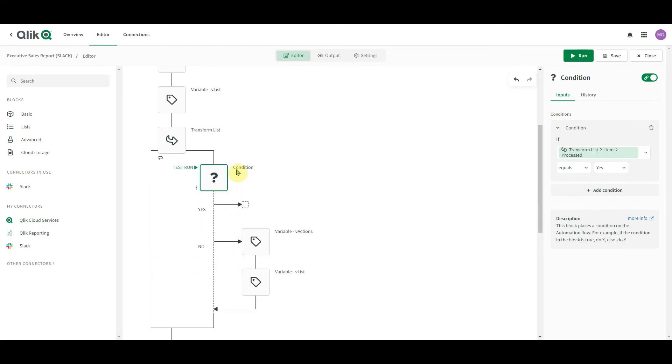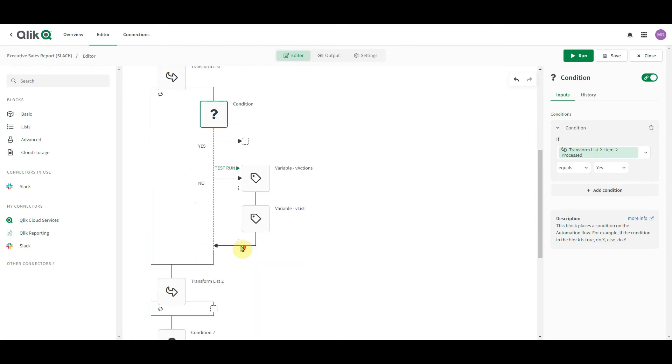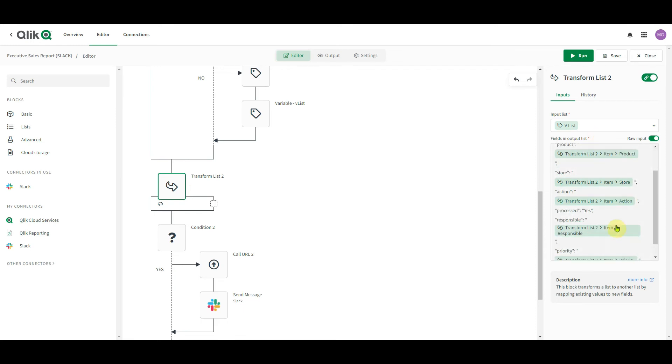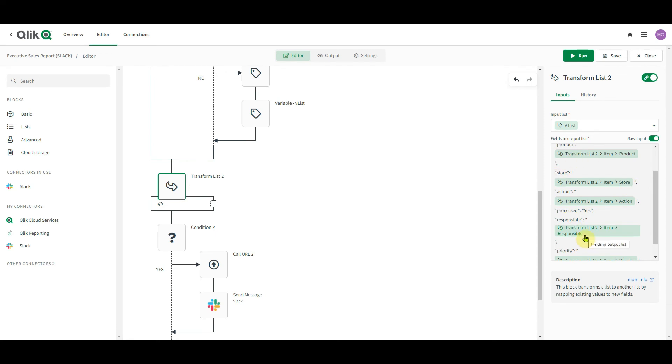So we select only those where processed is not yes. And the result is this transform list. So this is the list containing only those actions that have been newly added. It contains all the data alongside with a new field with a predefined field processed that's always yes. And this is the data set we want to store in Infinity Forms right after this action is processed.